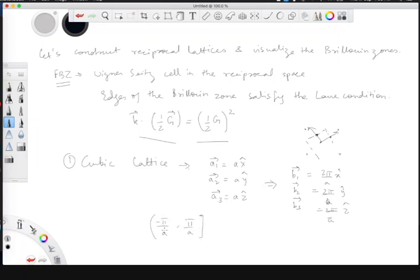You can exclude one of the endpoints because it is periodic. So the reciprocal lattice of a simple cubic lattice is also simple cubic.